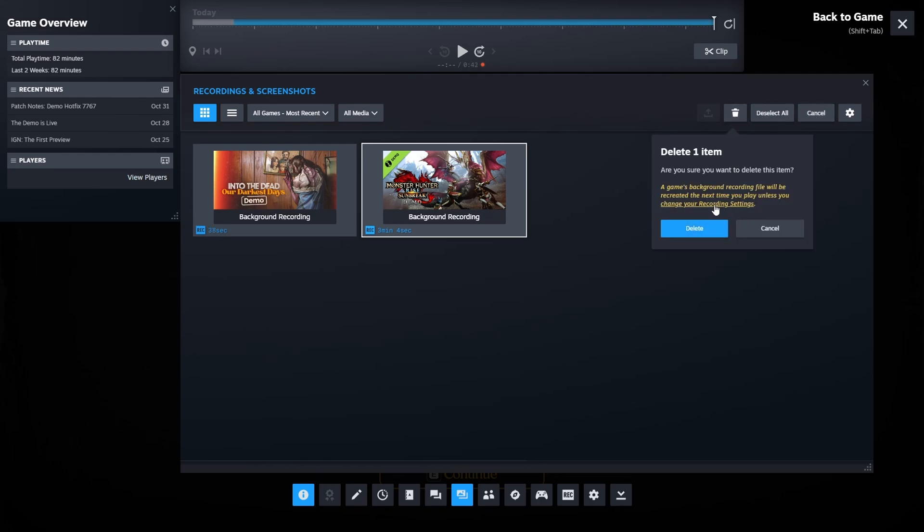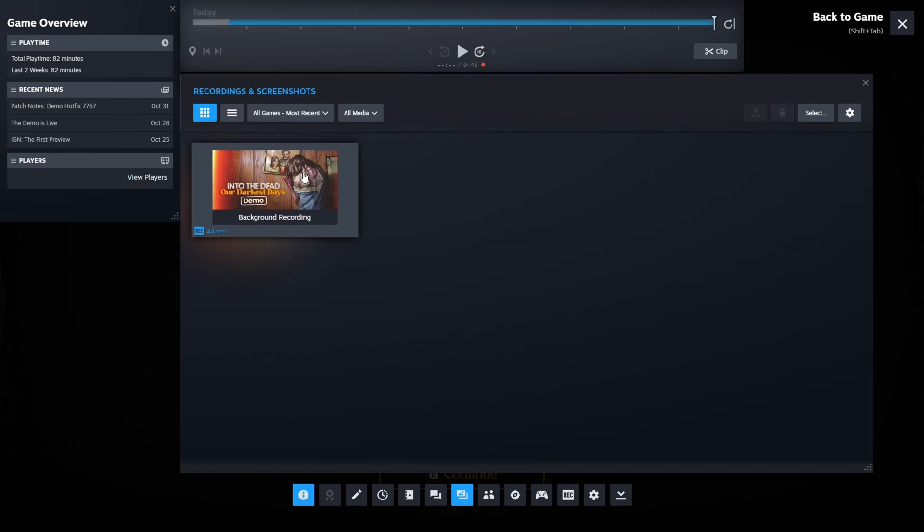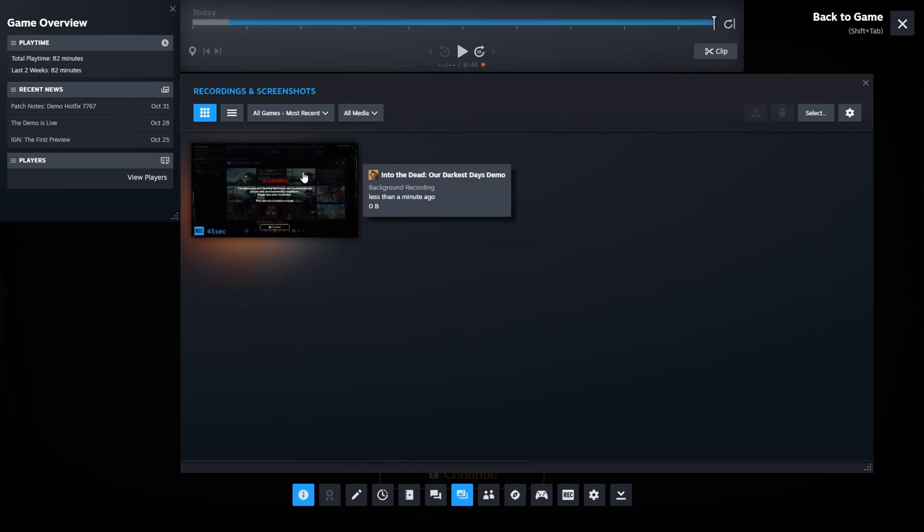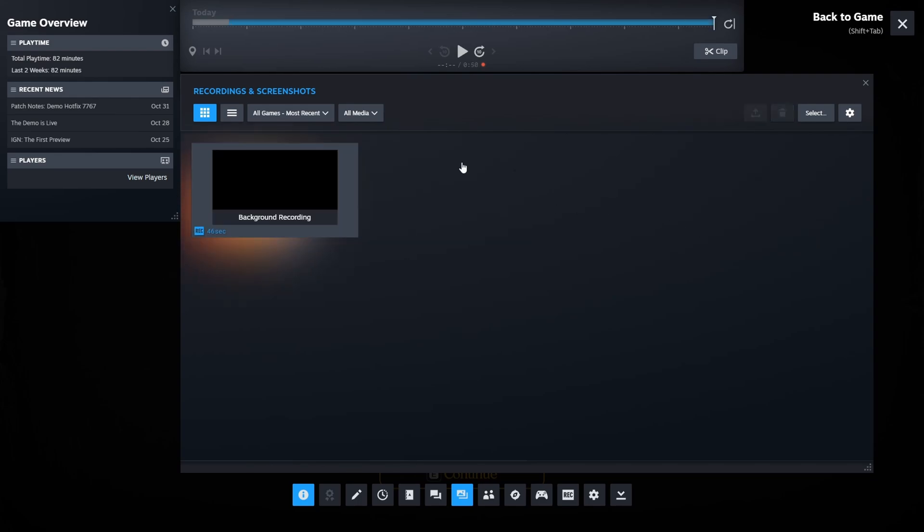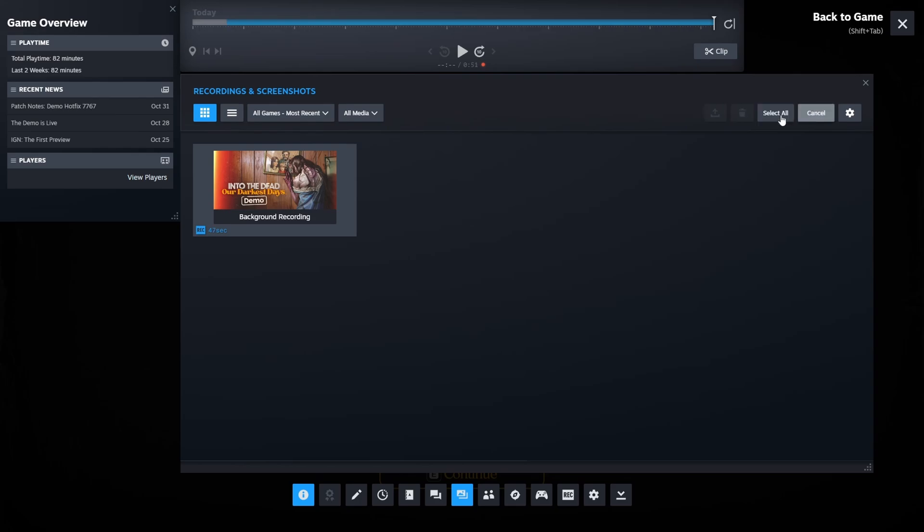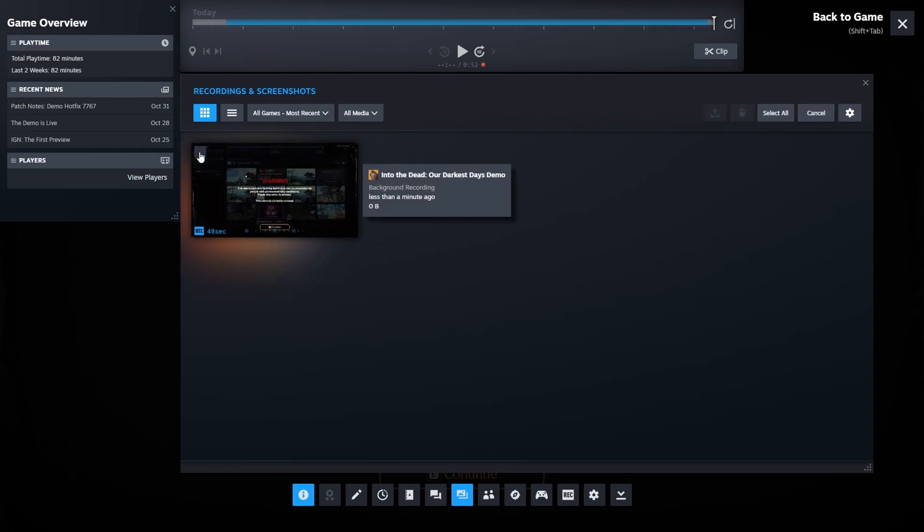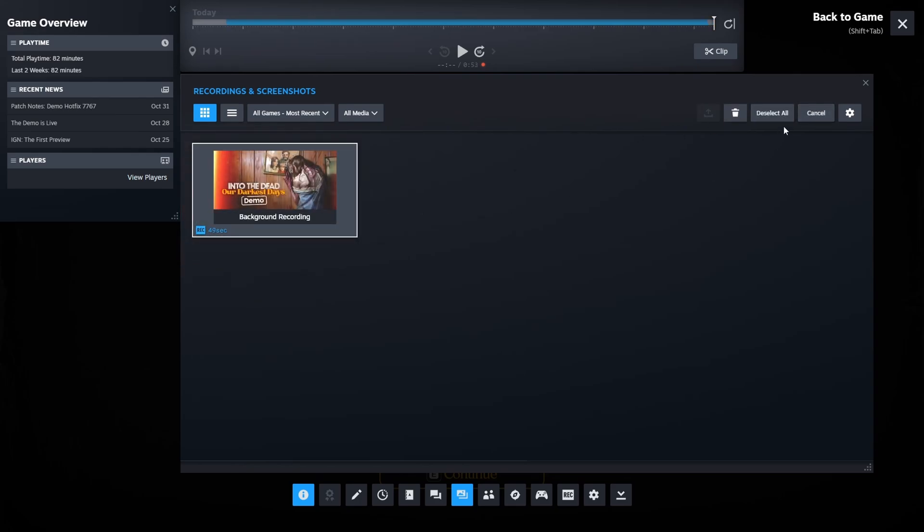Now the other one, I can actually delete it because it's not active recording. But if I want to remove this one, delete it, it will give me an error because it's currently active.